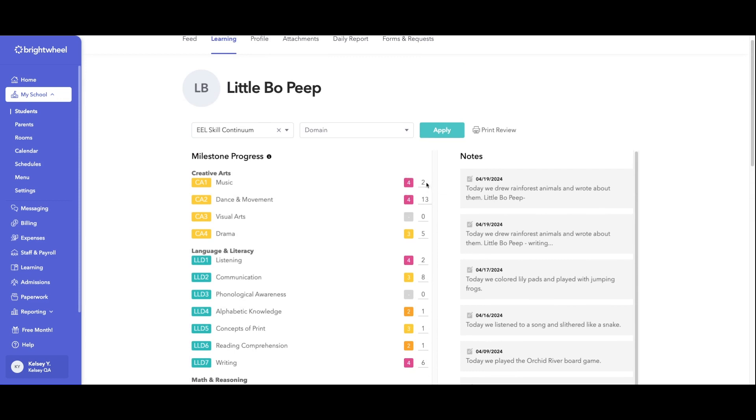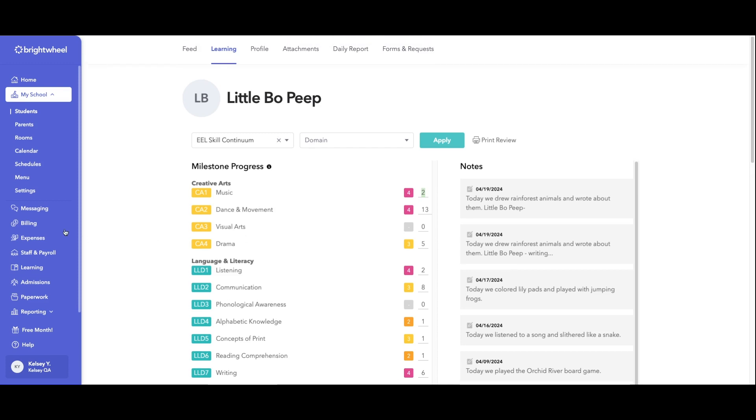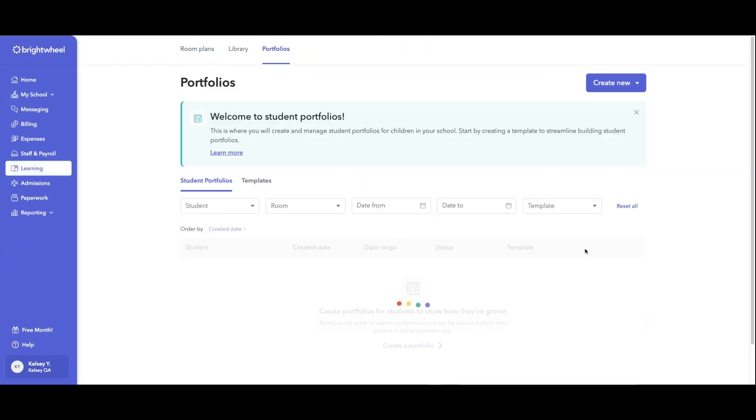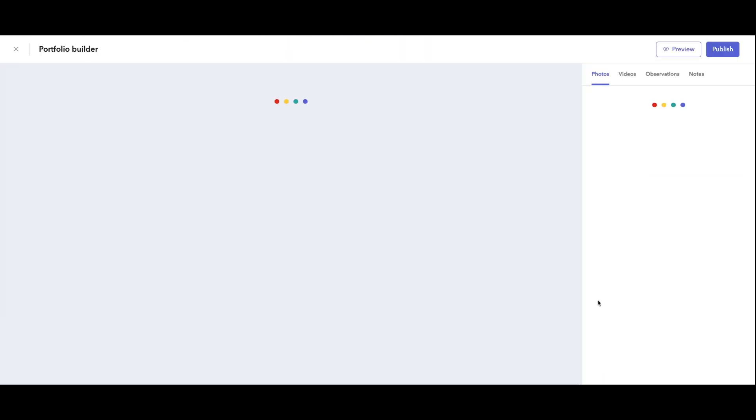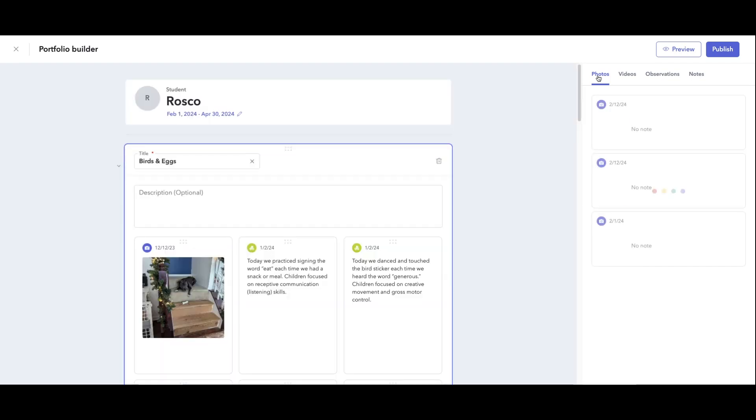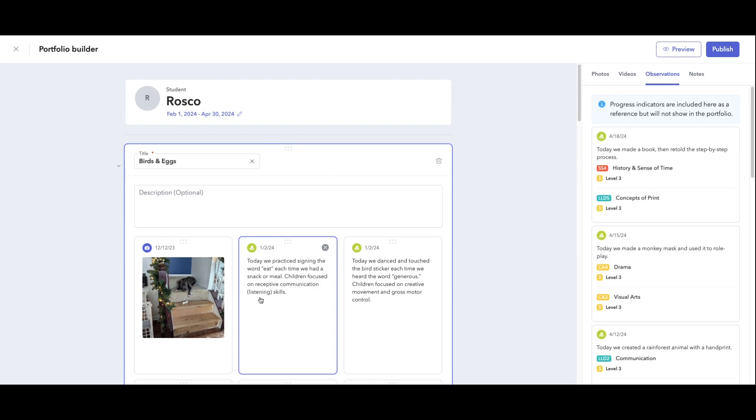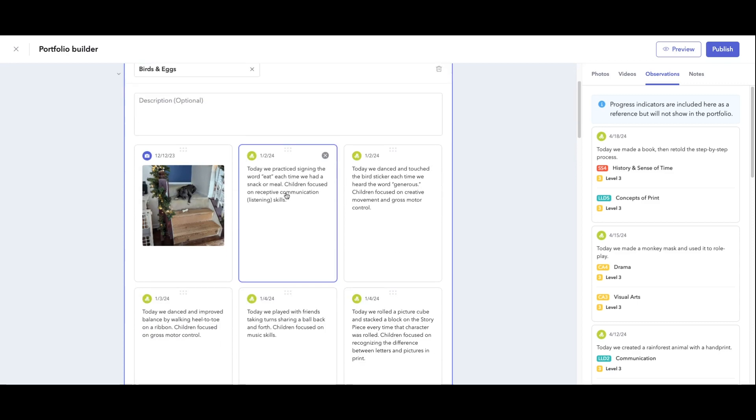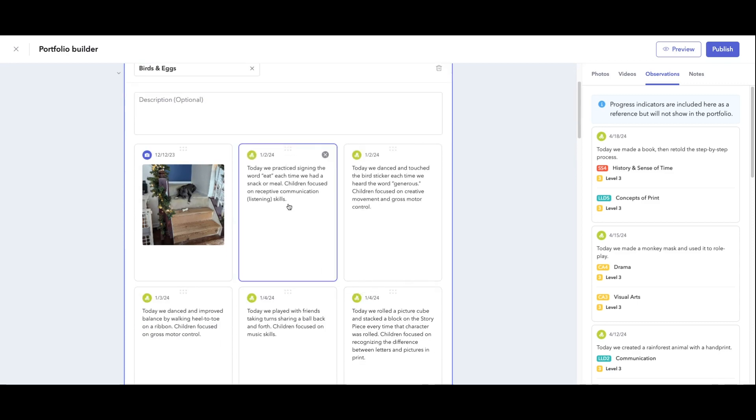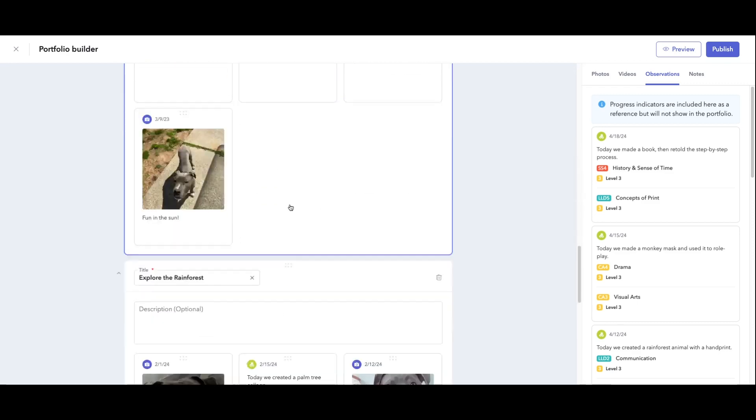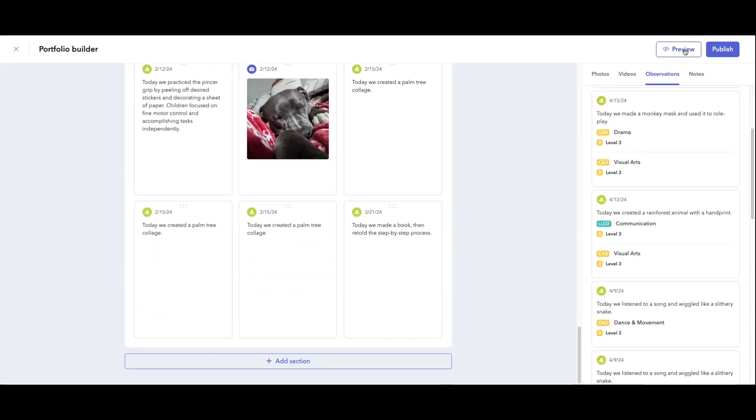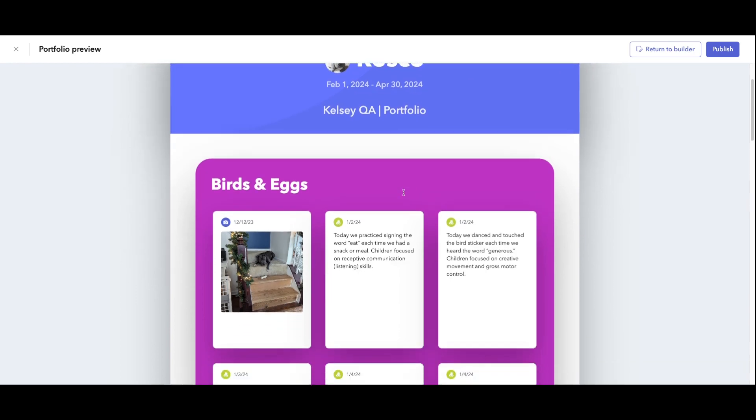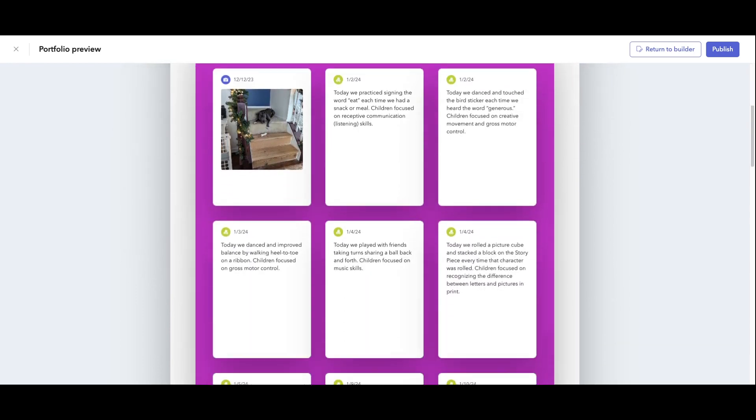We also have a portfolio in here. Your teachers can come in and add photos, videos, observations, and notes within these portfolios. They can customize it for any date range that they'd like, and then they can move these around to make it more pretty however they'd like to. Once we share this with families, this is the view of the portfolio they will be able to see.